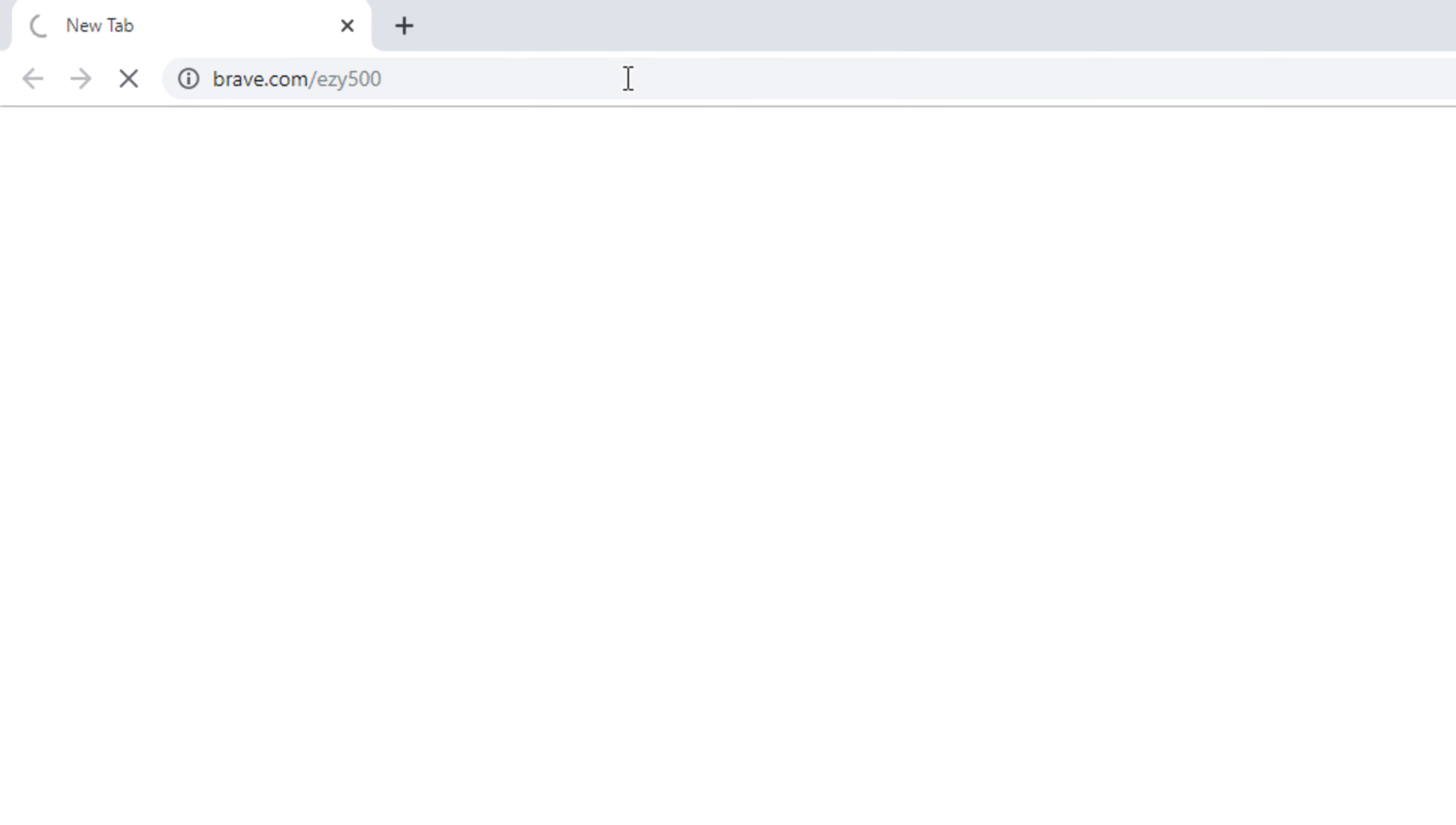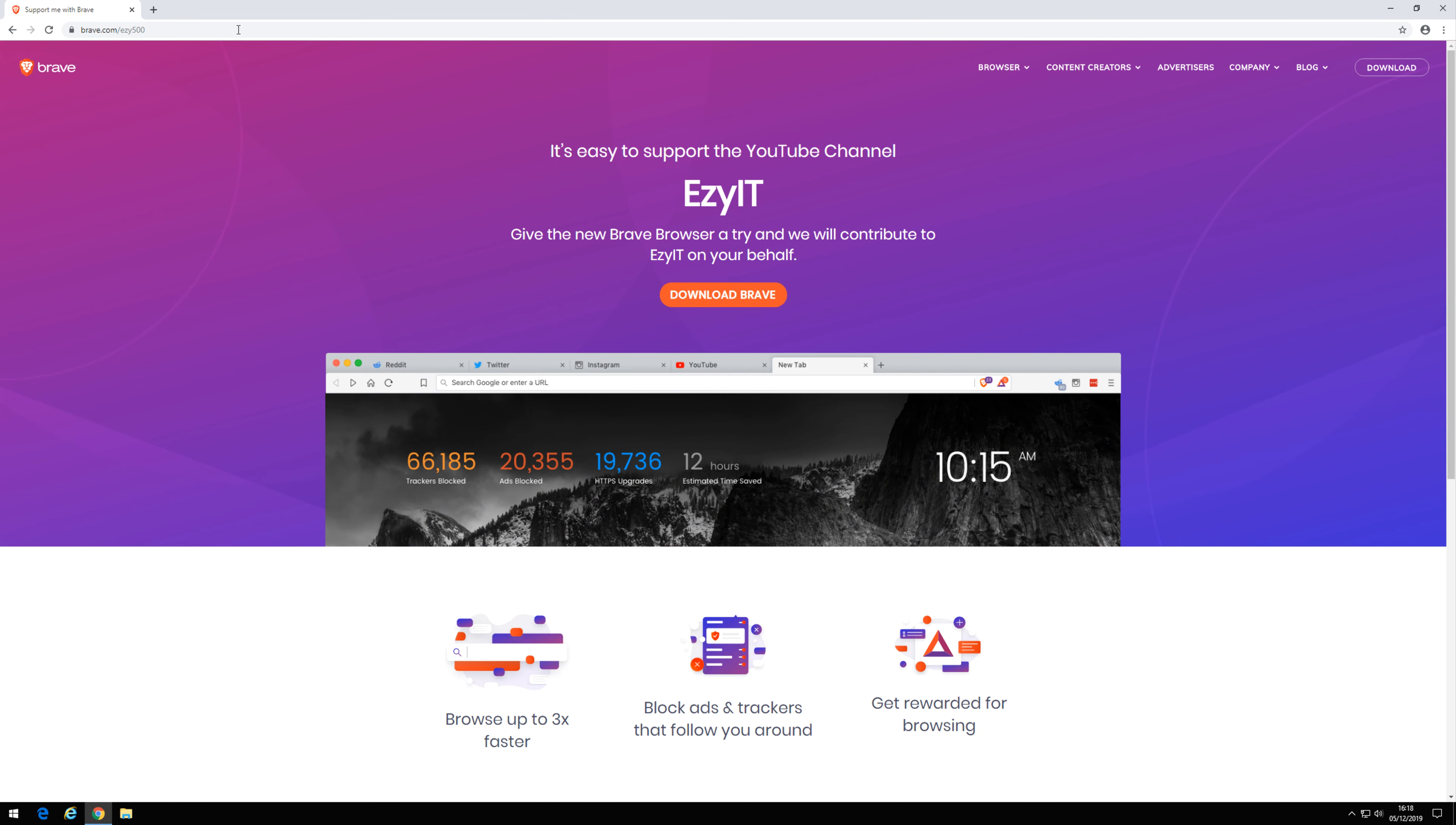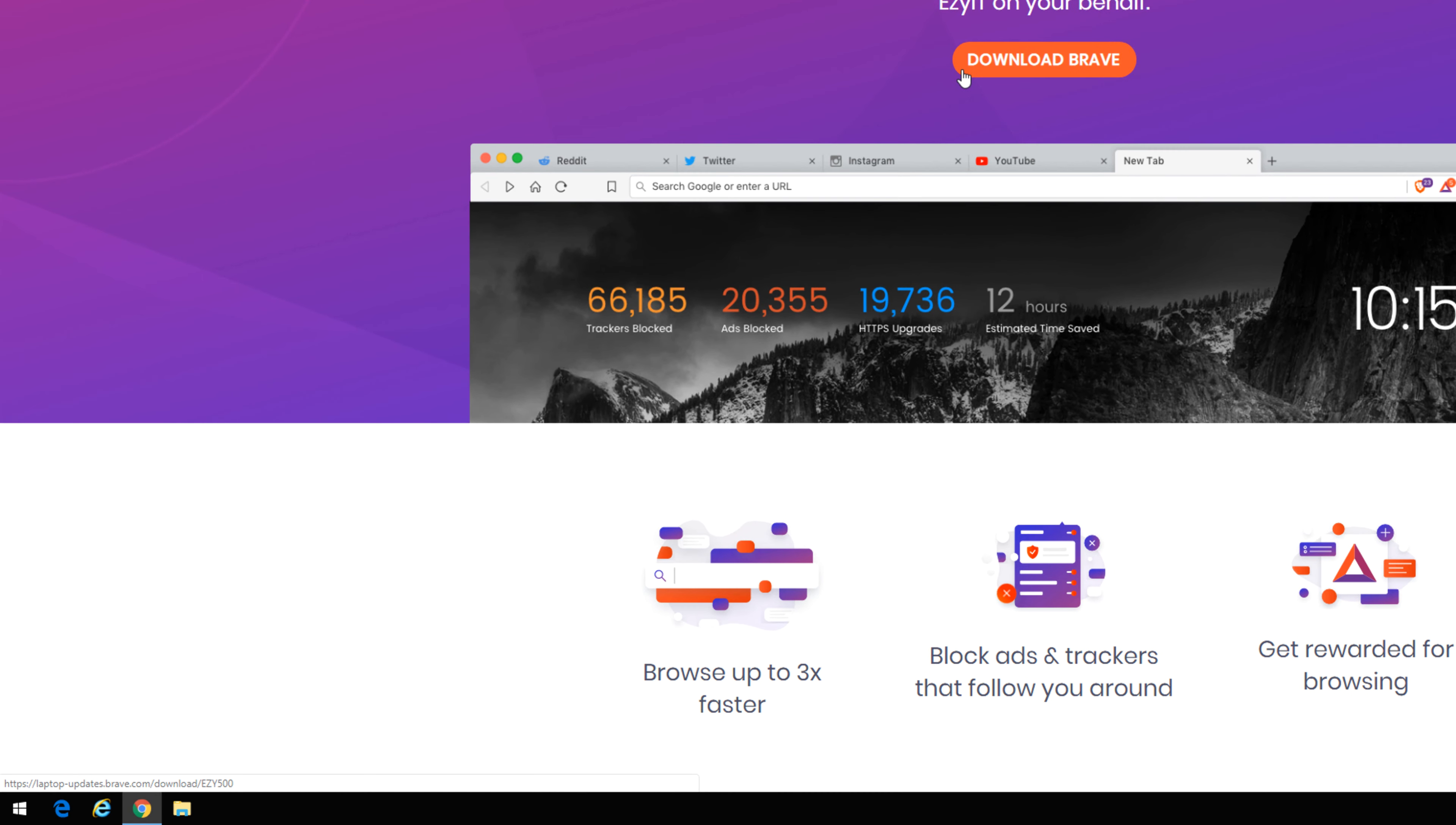This is an official Brave Creator link. Click on the Download Brave button. This will download Brave to your client.